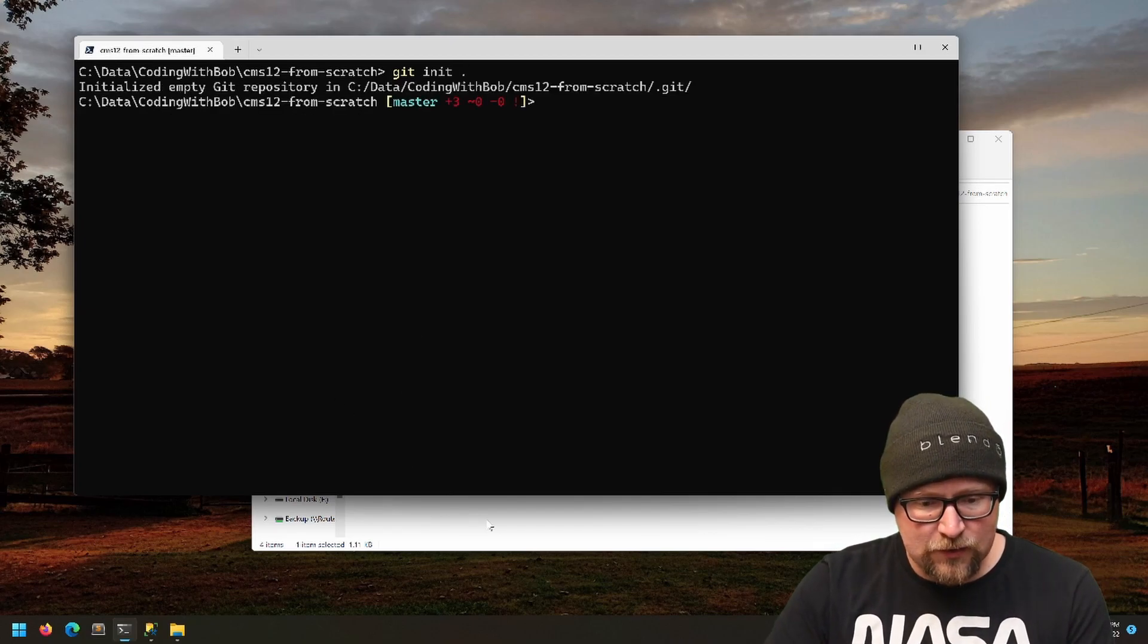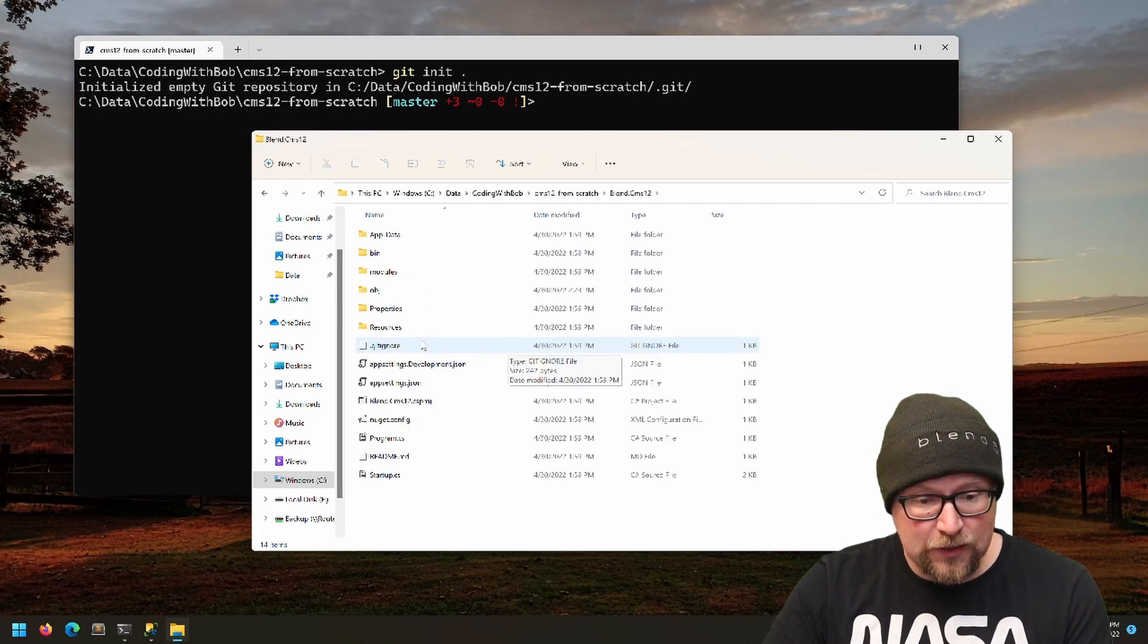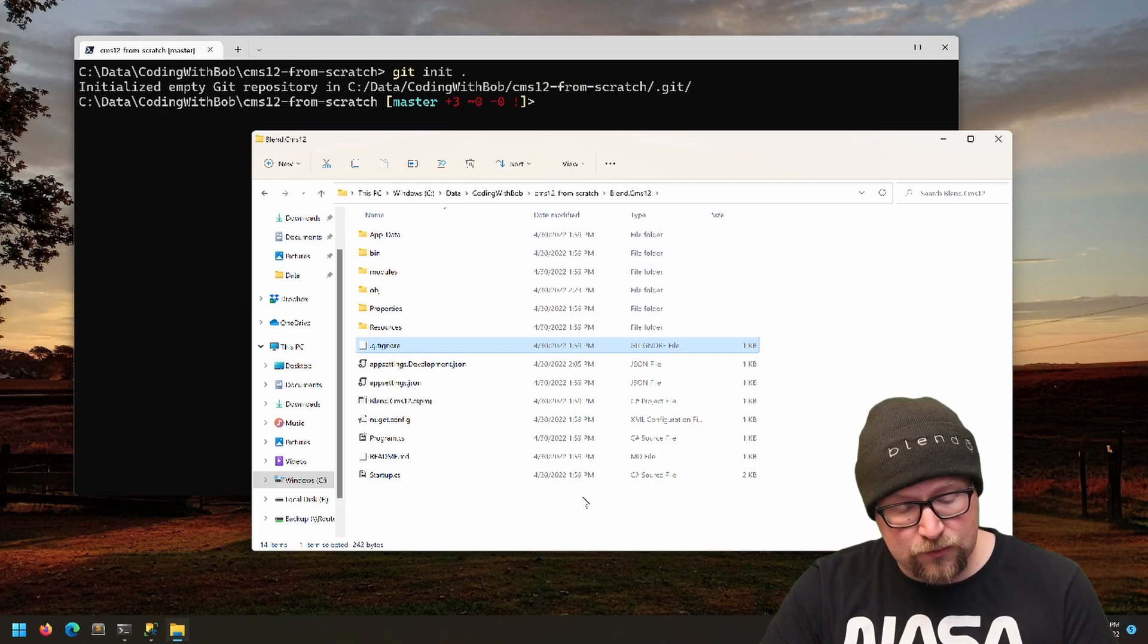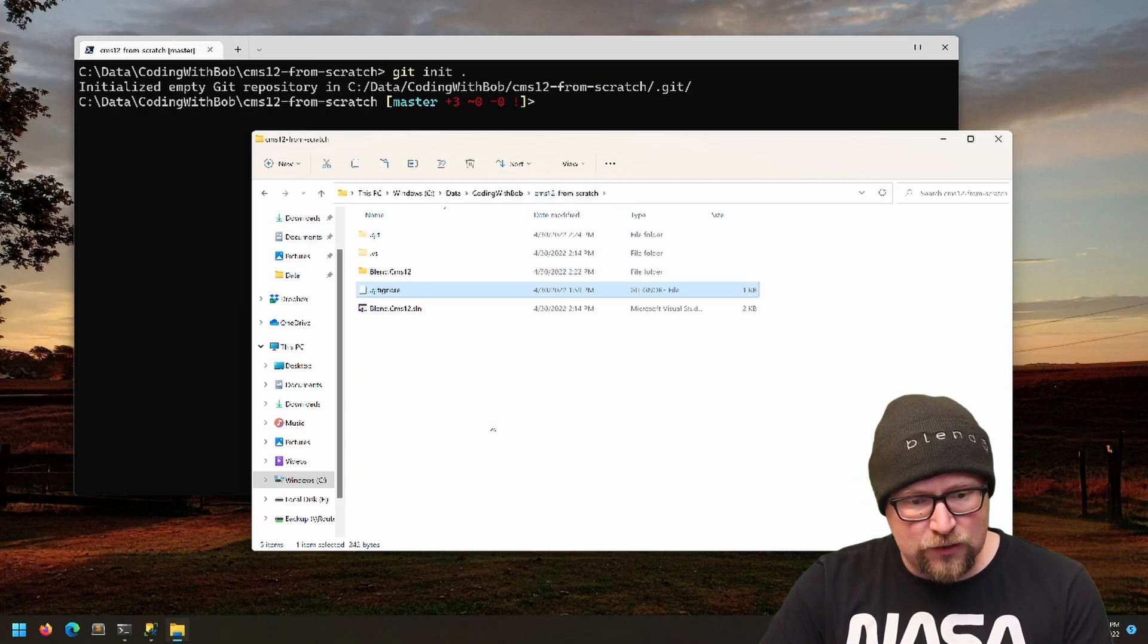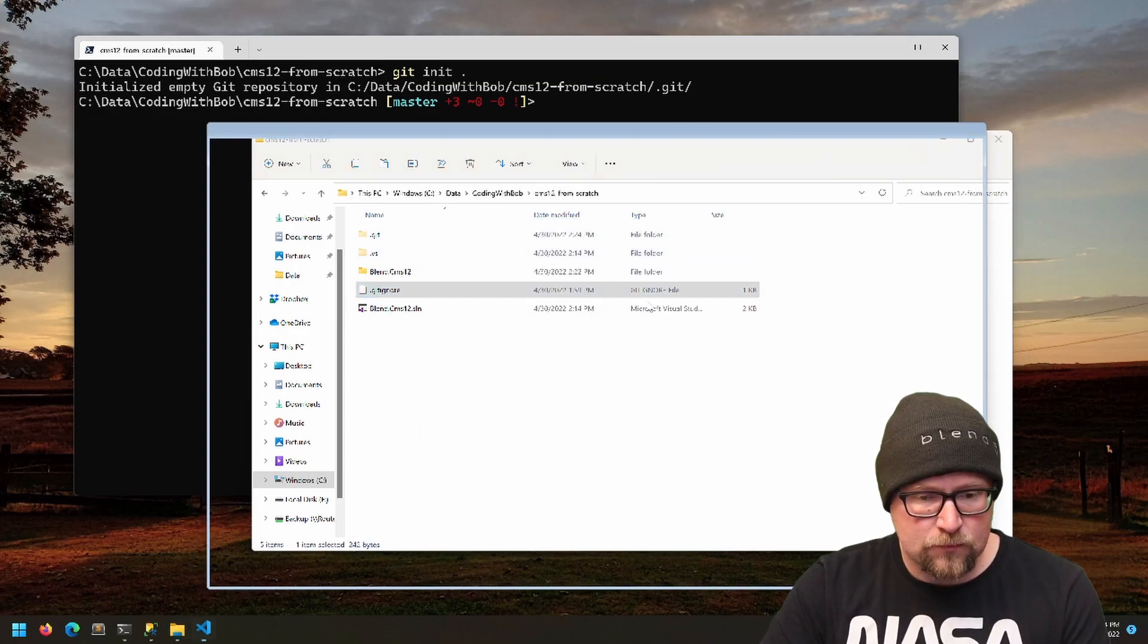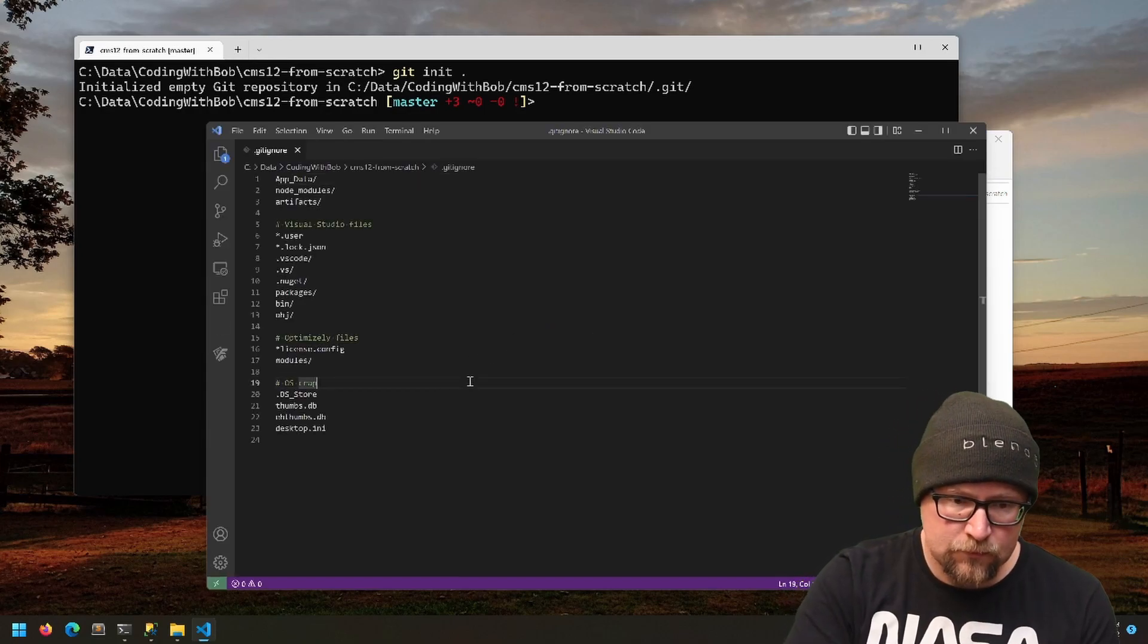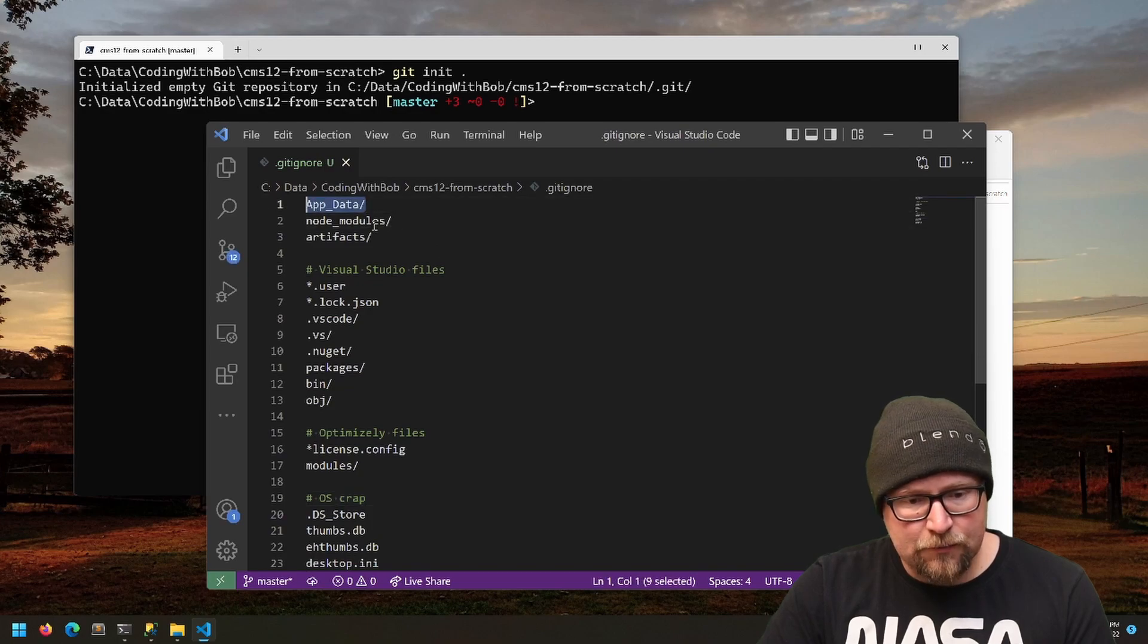One of the things that comes along with the Blend Optimizely templates is a .gitignore file, but it will put it in with the csproj folder. I'm going to move it up into my root folder and just use that file. Let's take a look at what's in that. We've got some fairly standard stuff—App_Data.